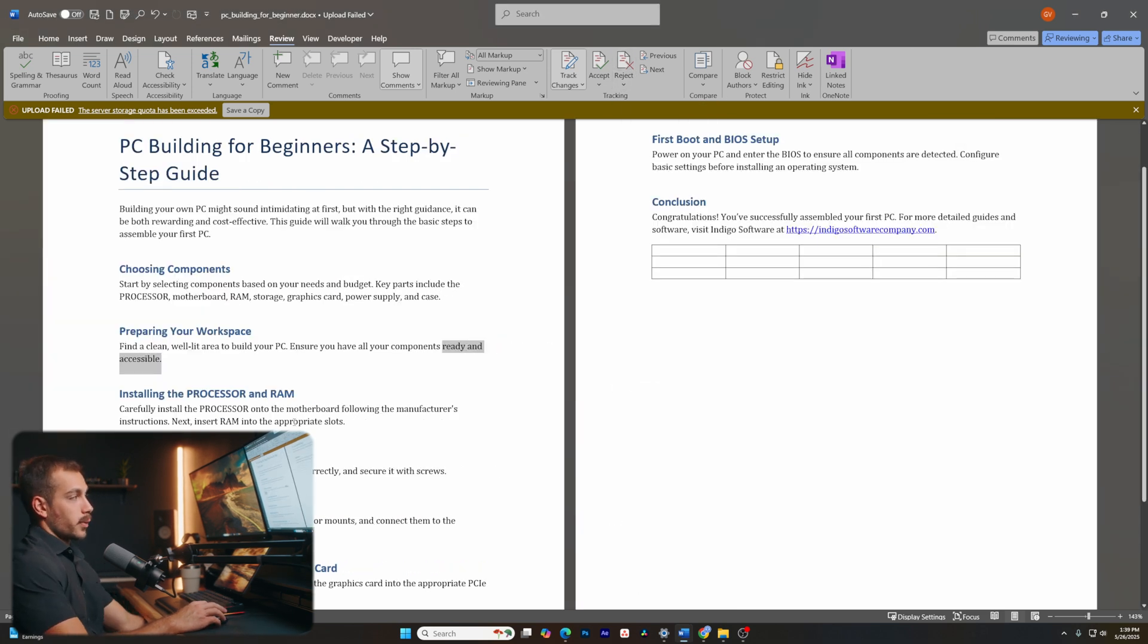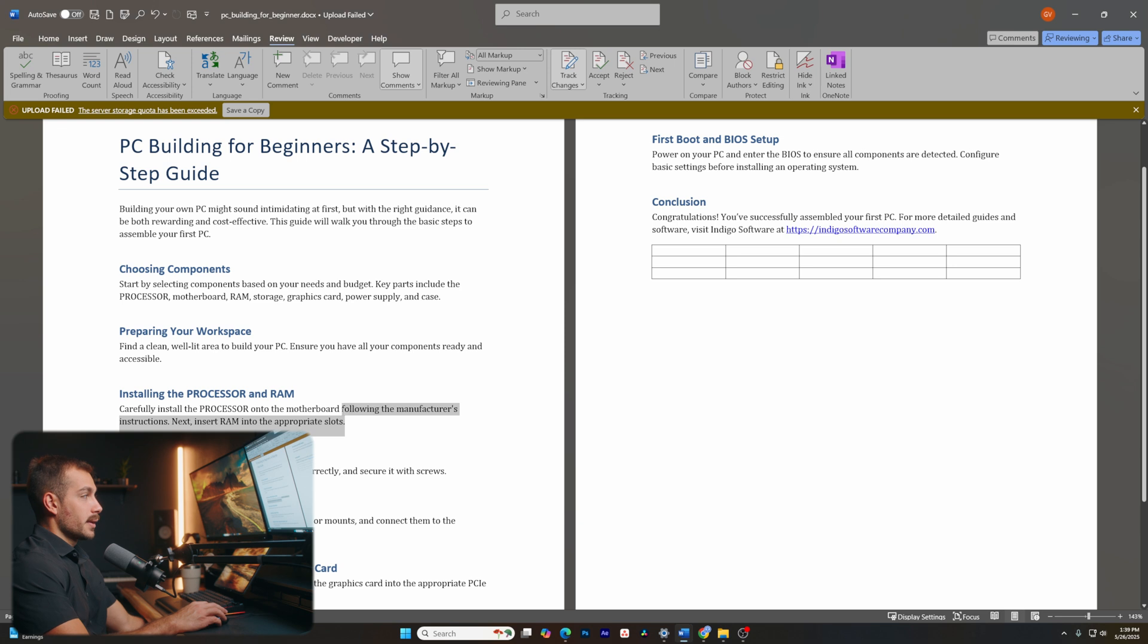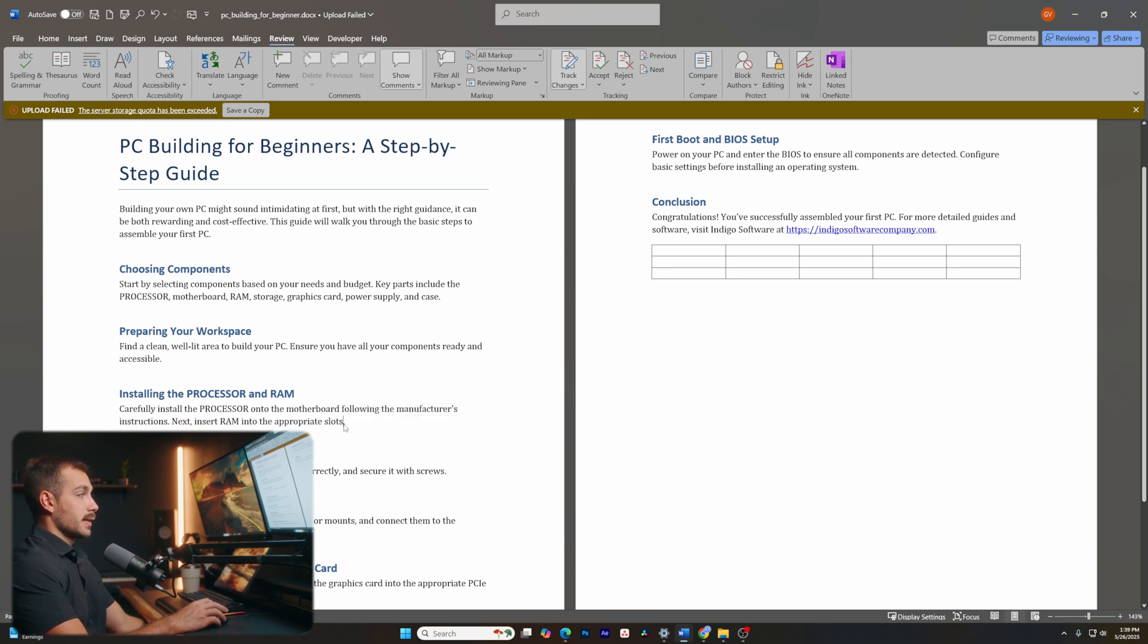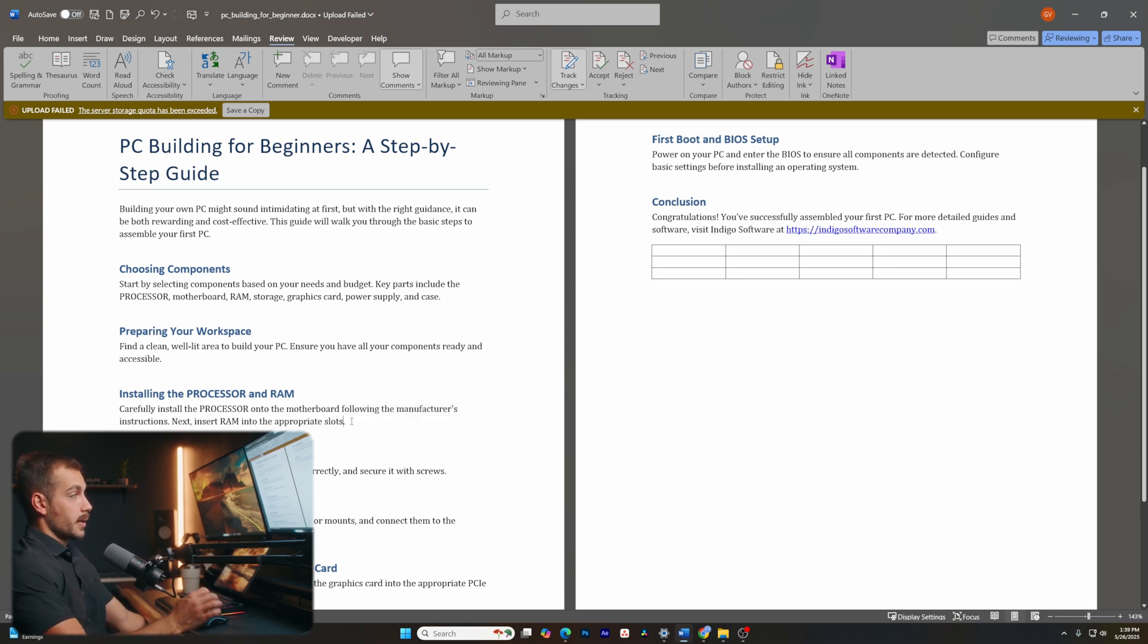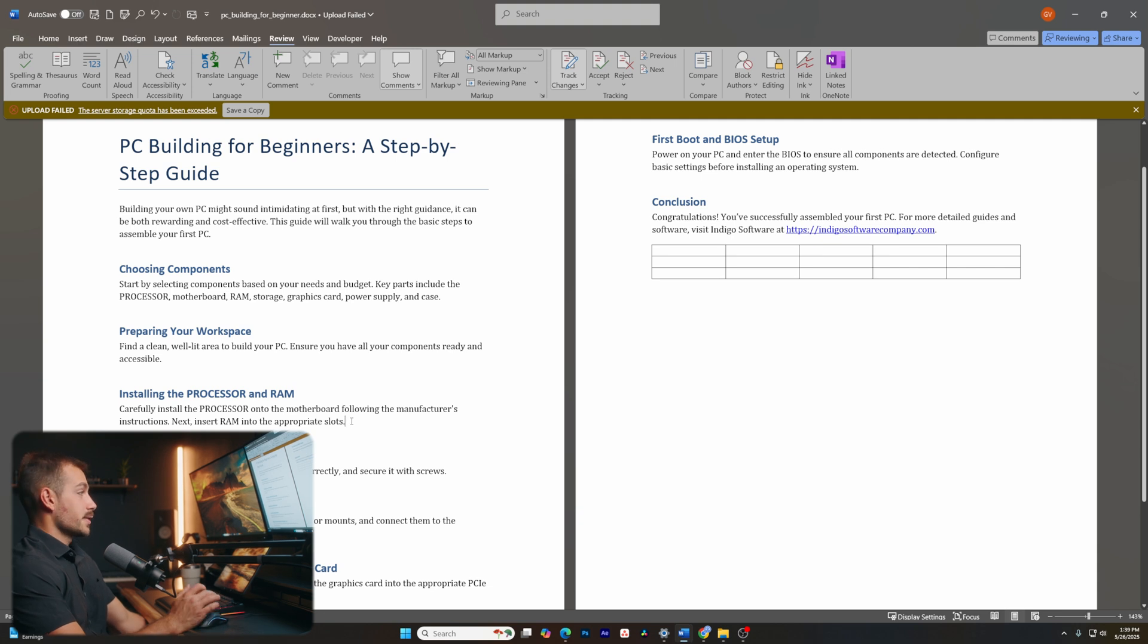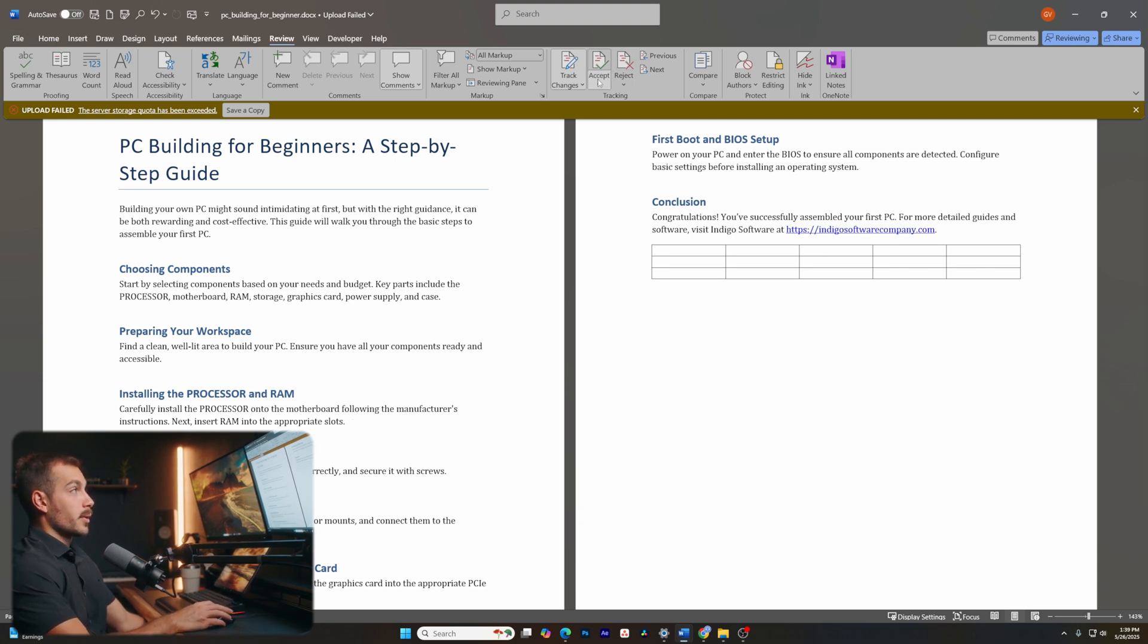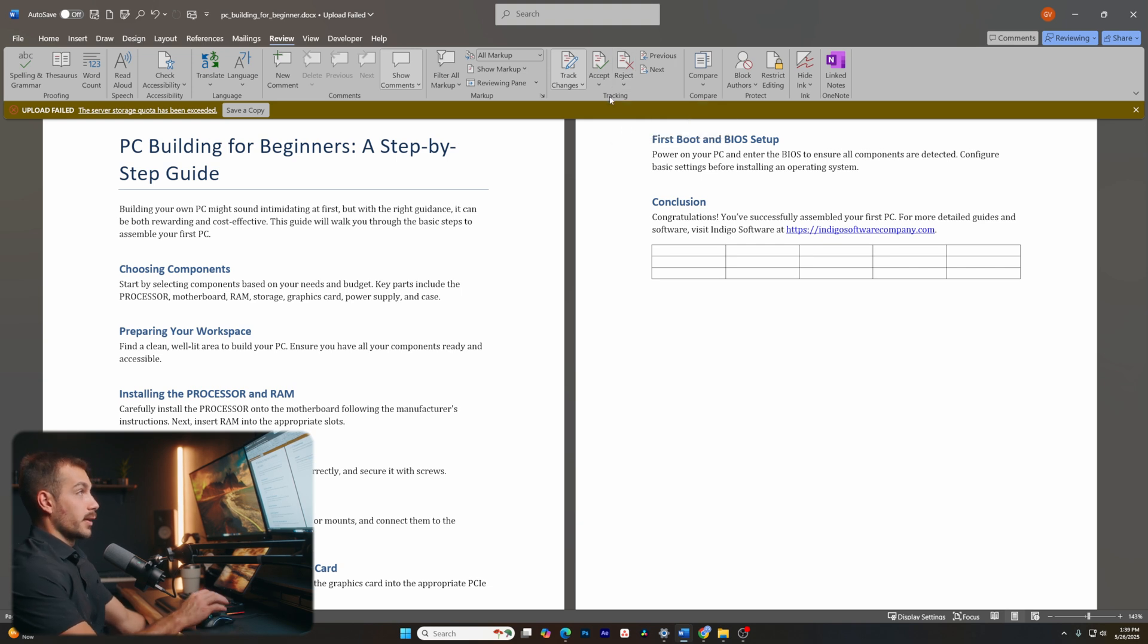This is most useful when reviewing somebody else's document, whether you're helping them to revise it, whether it's a contract that you have some requested revisions. You can easily track those changes, send the document back to them, and then they can go through in their reviewing mode to accept or reject, or even leave comments on those changes.